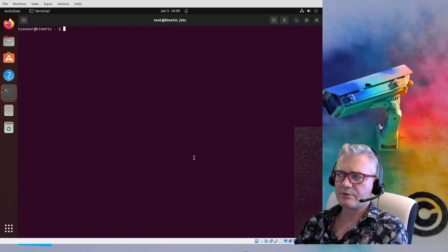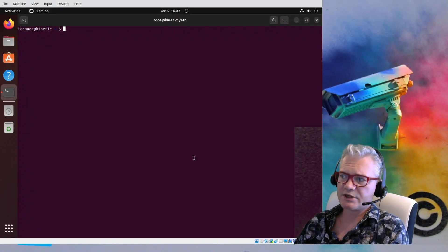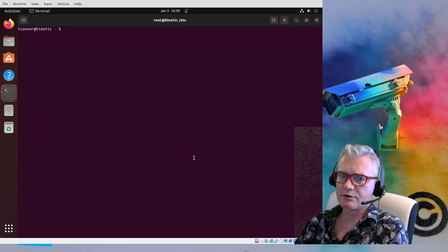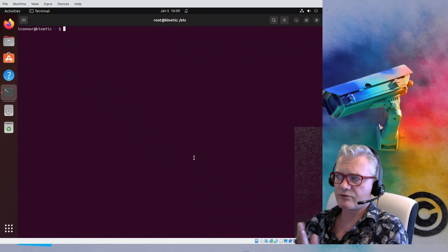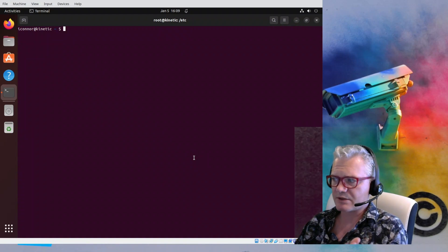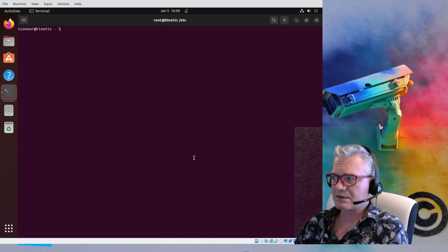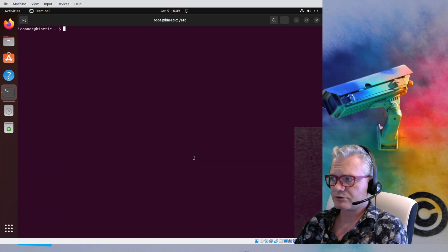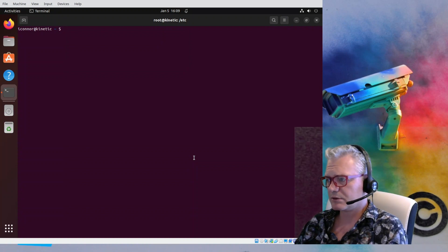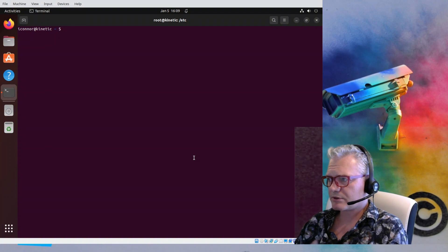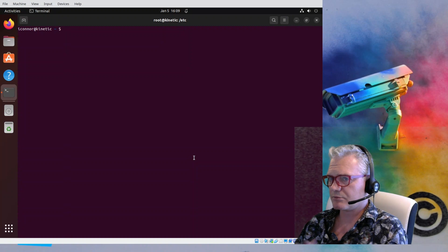Hello and welcome back to ZoneMinder TV. Today we're going to be installing ZoneMinder 1.37.28, which is the latest master branch nightly package on Ubuntu Kinetic. The instructions for this are almost identical to installing 1.36 on Ubuntu 20.04 from a previous video, but people made requests for more up-to-date versions, so we'll give it a shot and then move on to a video about the new features in 1.37.